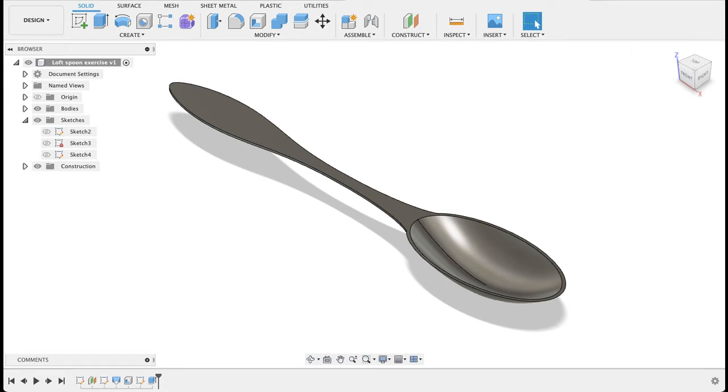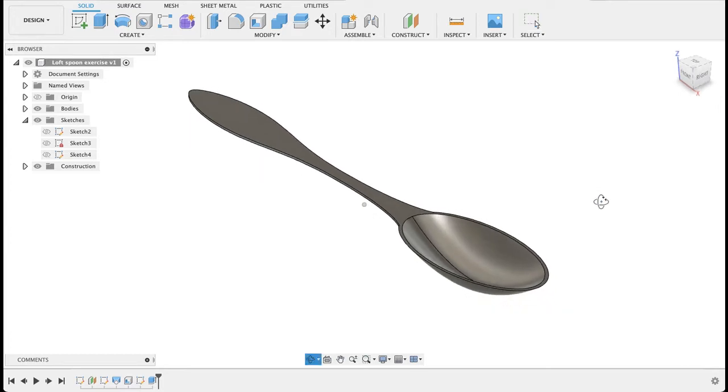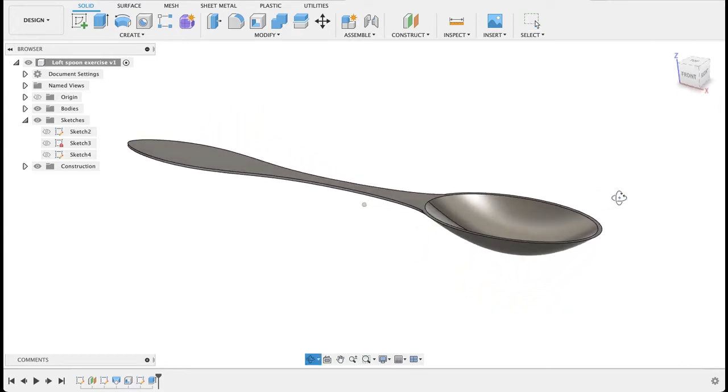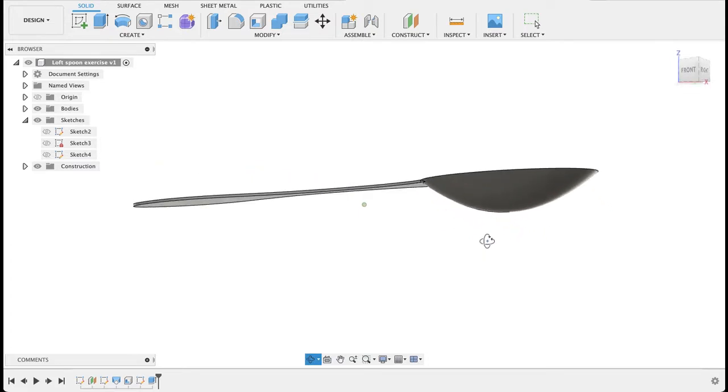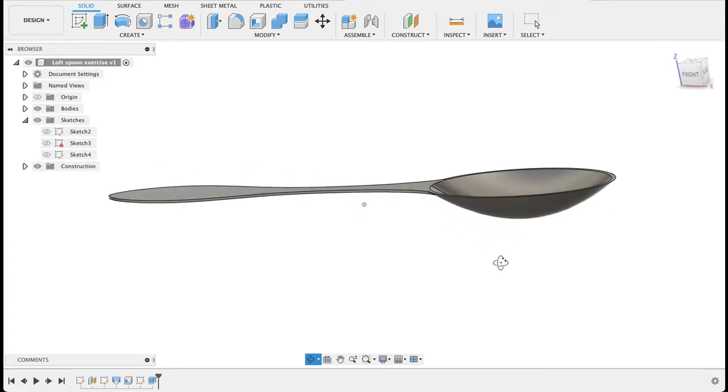Hi, this is MJ from Fusion Fundamentals. In today's video, we're going to have a look at what we can do with a basic loft, just using a few steps, how I can create this spoon shape.